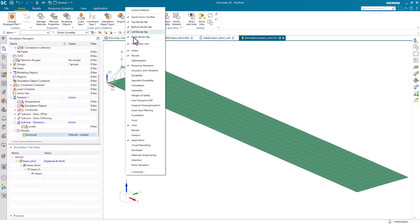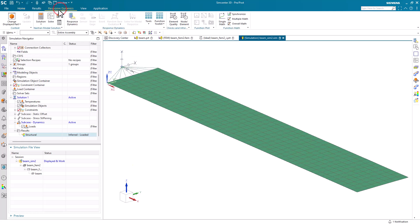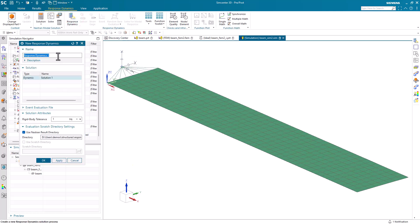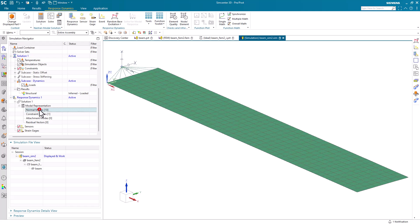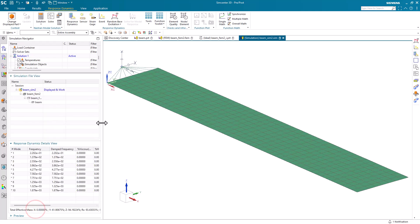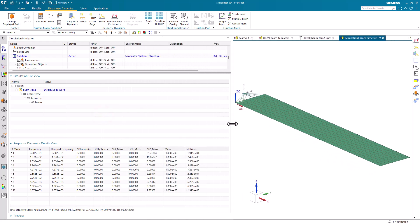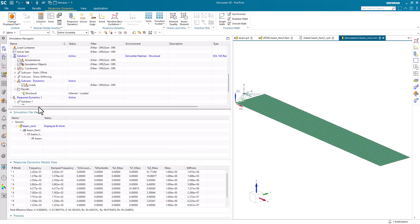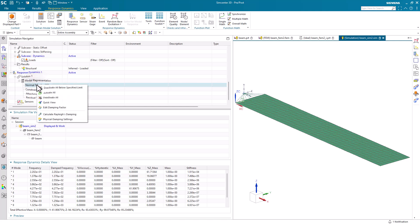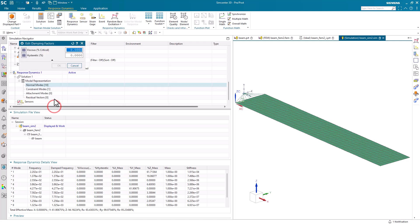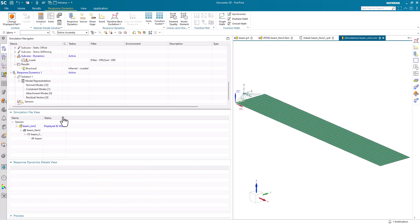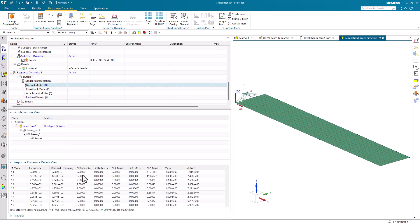Next we'll create our response dynamics analysis. If you don't have that toolbar, you can turn it on by right-clicking in the toolbar area. Then we'll create a new response dynamics referencing our modal solution. Here we can see the modes that we've recovered. Next we'll assign damping and set that to 2% for viscous damping, and you can see that reflected in the response dynamics details view.